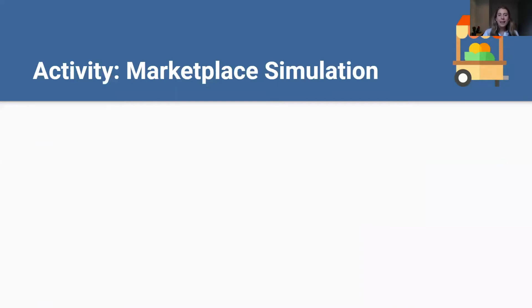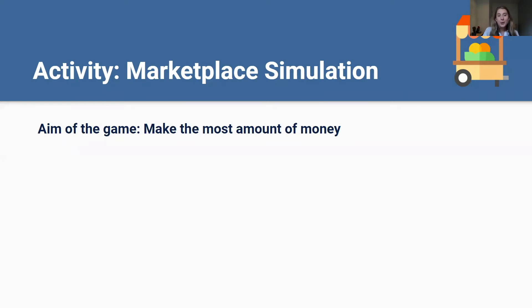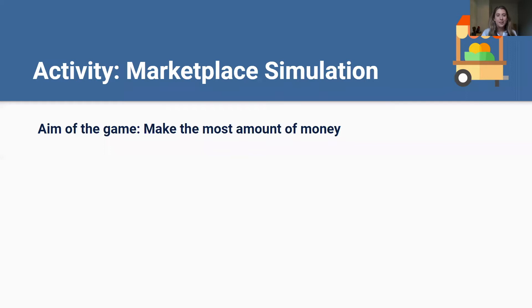A nice way to help students understand this concept of give and take and balancing is with a simulation. This is such a fun way for students to start to appreciate the value of money and making a profit before they get to the stage of selling their products and service with real money. To do this activity, you'll explain to your class that today we're going to hold a marketplace simulation. The aim of the activity is to make the most amount of money that you can. Teachers, if you would like, you could award a small prize to the winning team, but this isn't essential.